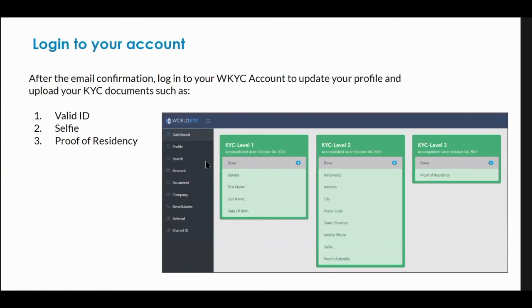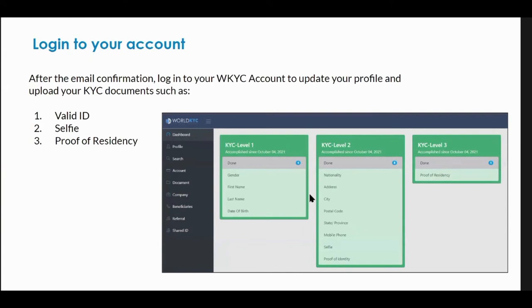Then you go through three different levels. You're going to upload a valid ID, do a selfie, and provide proof of residence — so that we can authenticate that you are wherever you say you are.